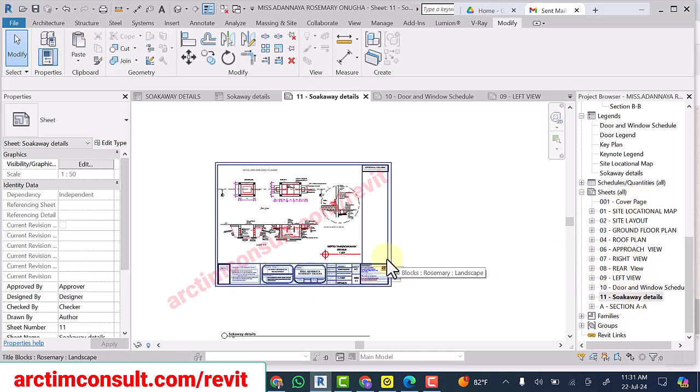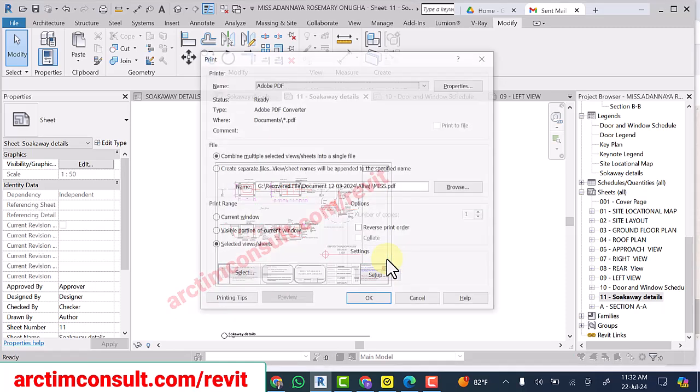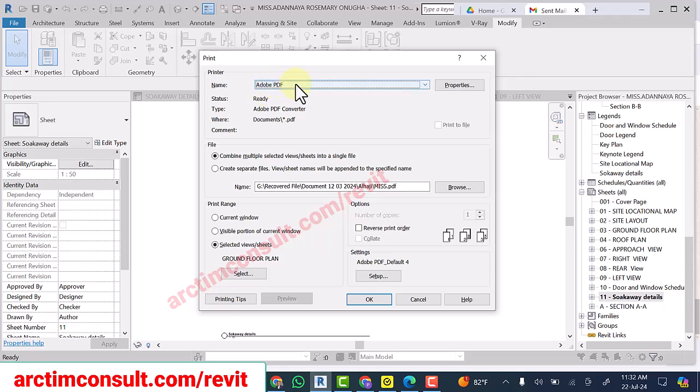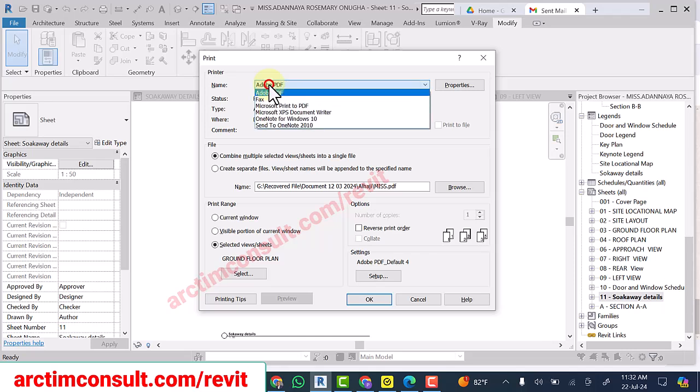What I will do is I'll use Ctrl+P on my keyboard, and it will take me to where I can convert it to PDF.